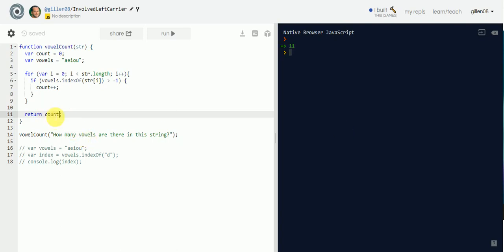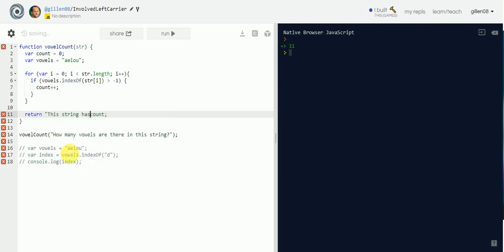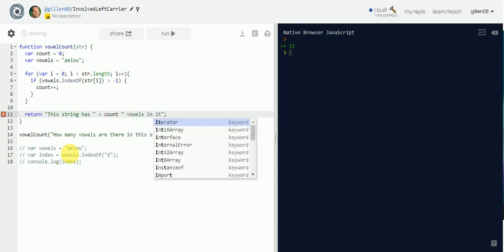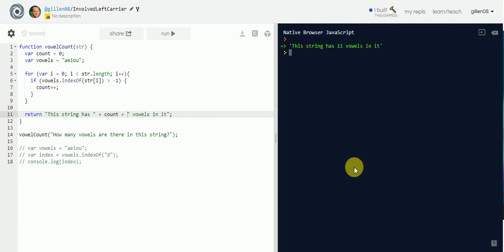That's basically all we do — look, 11! That's awesome. We're not quite done yet though. I like to return a nice string like 'this string has ' + count + ' vowels in it', and then you return that.